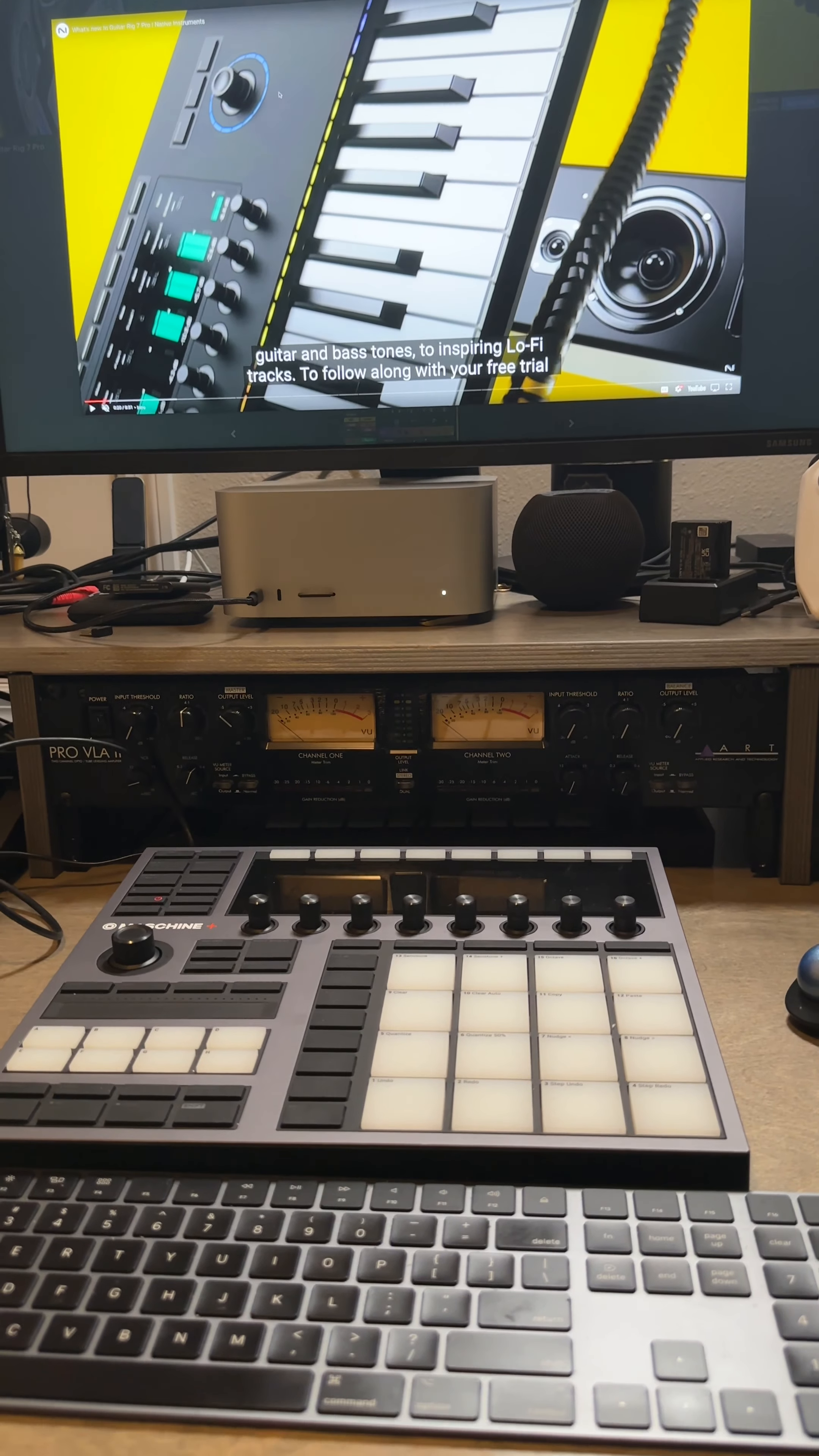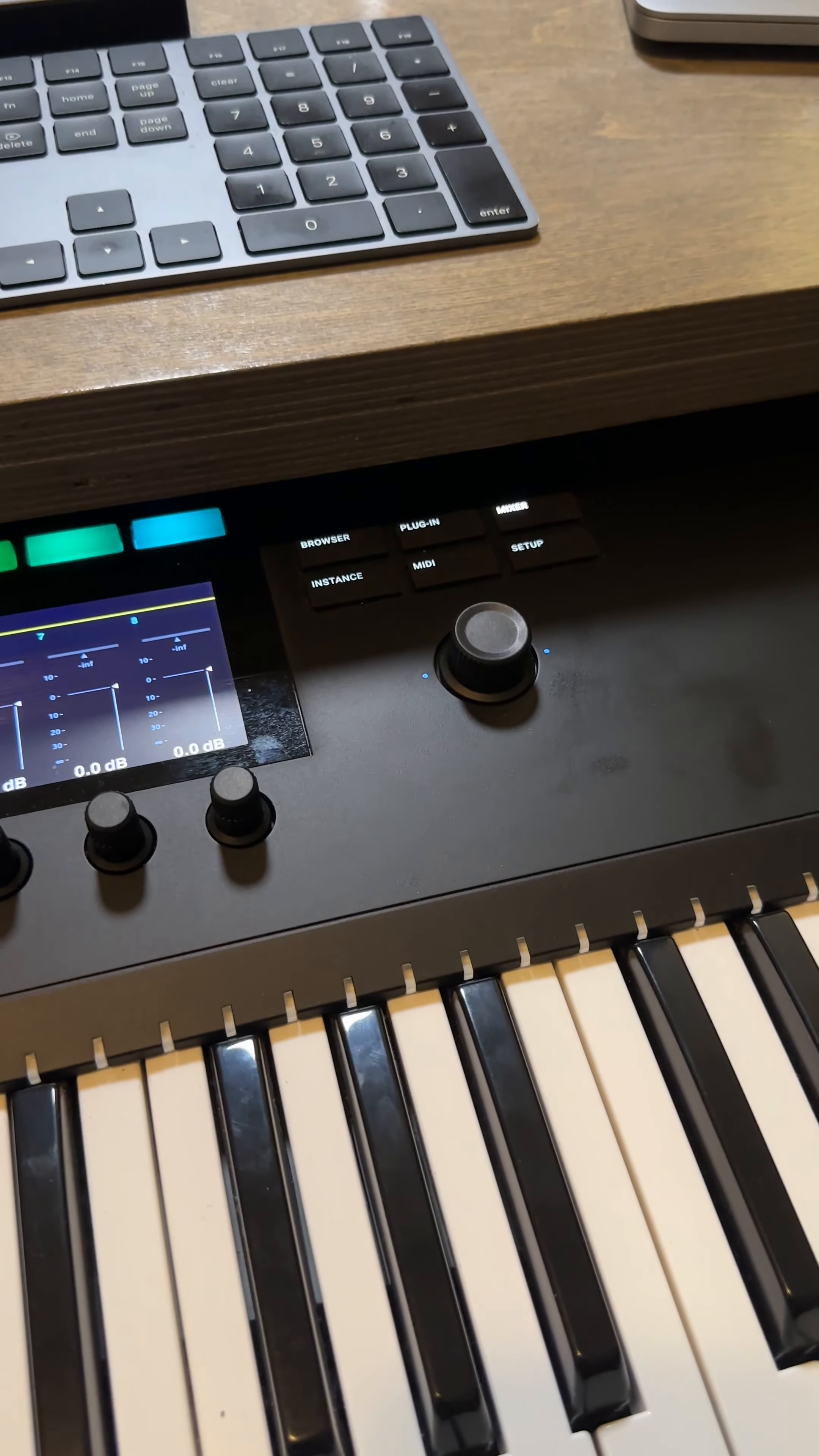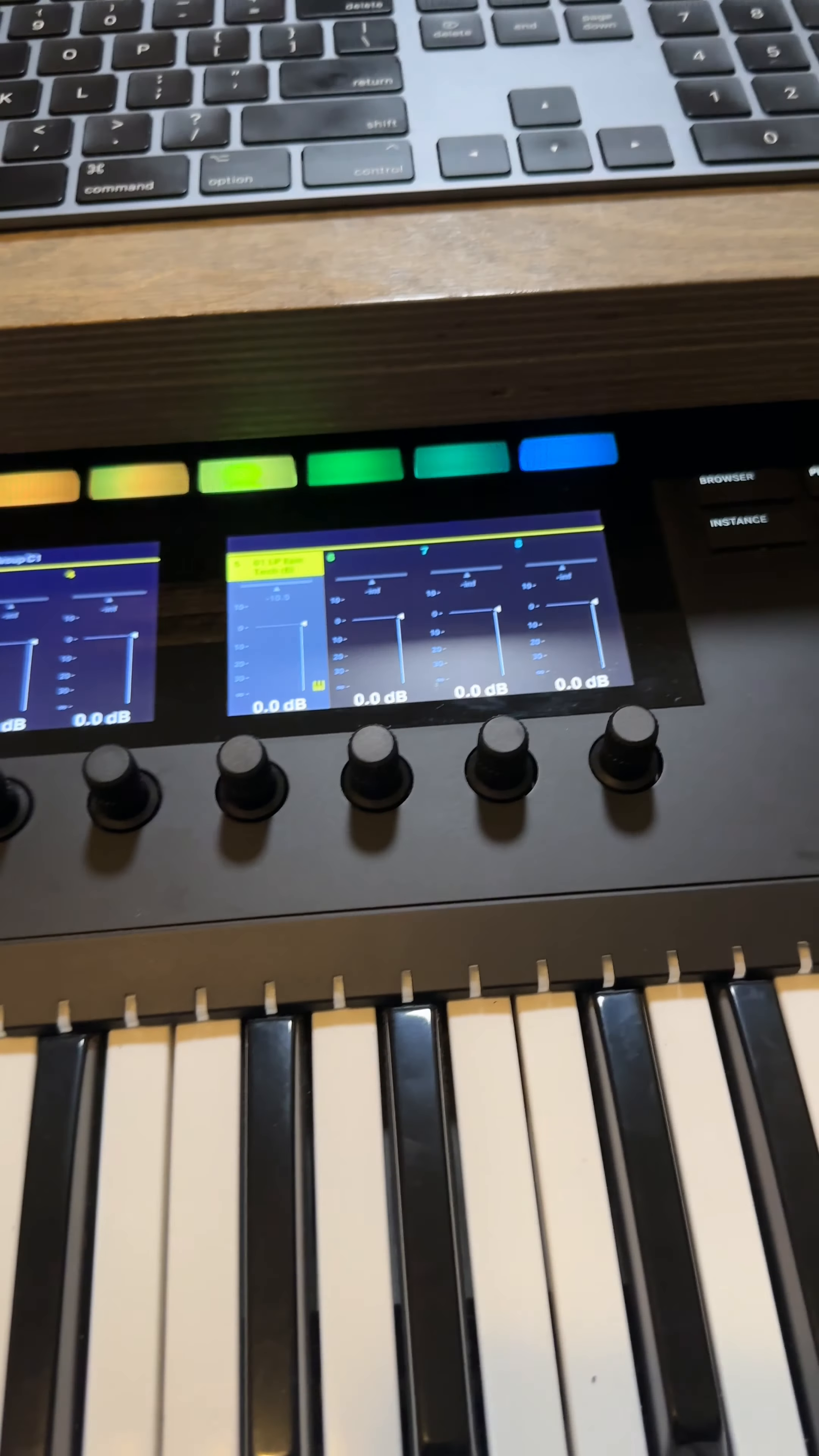So that leads me to believe that also it might be an update coming with this, which I hope so, so everything coincides with each other. Yeah, it looks like they minimized it quite a bit because if you look down here, that's where you had your browse, plug-in, mixer, instance, MIDI, and setup buttons, which now it's just three buttons. The control knobs are still there.